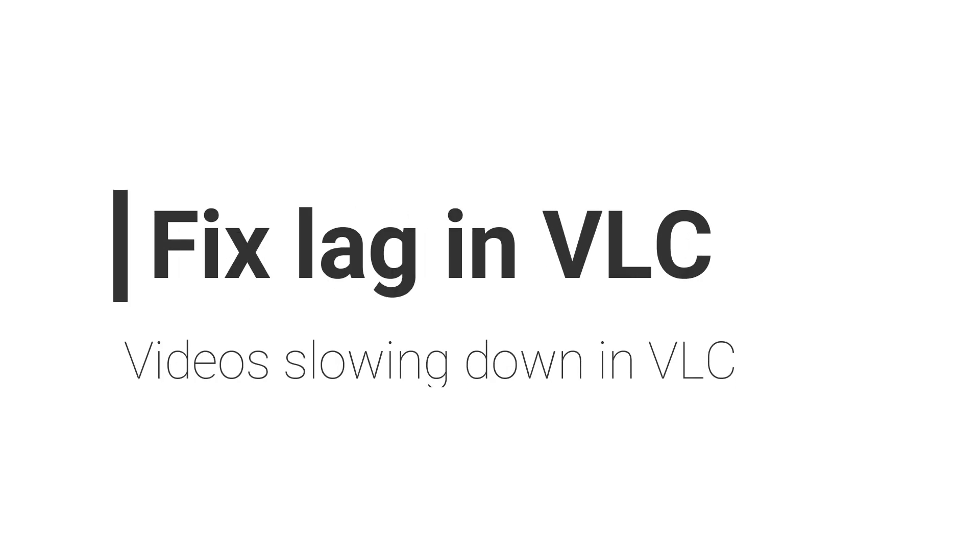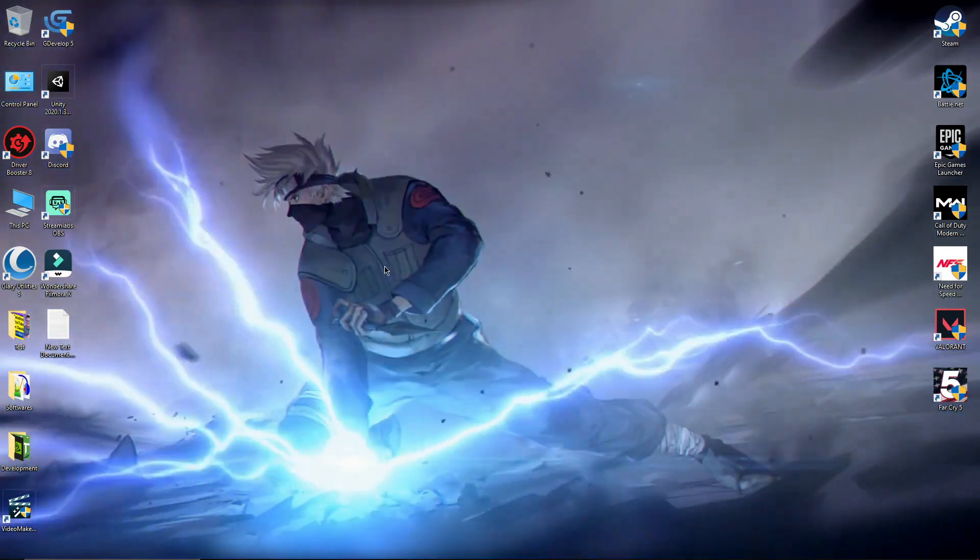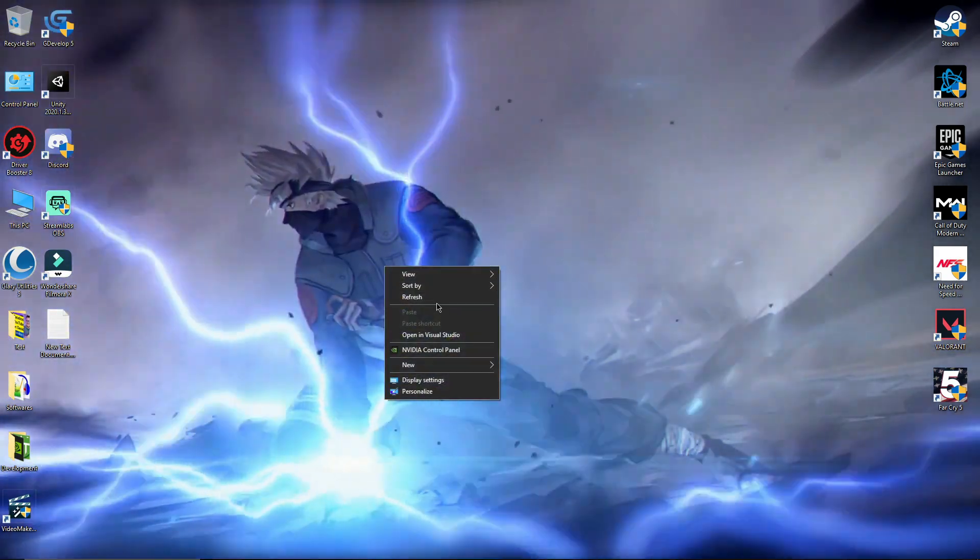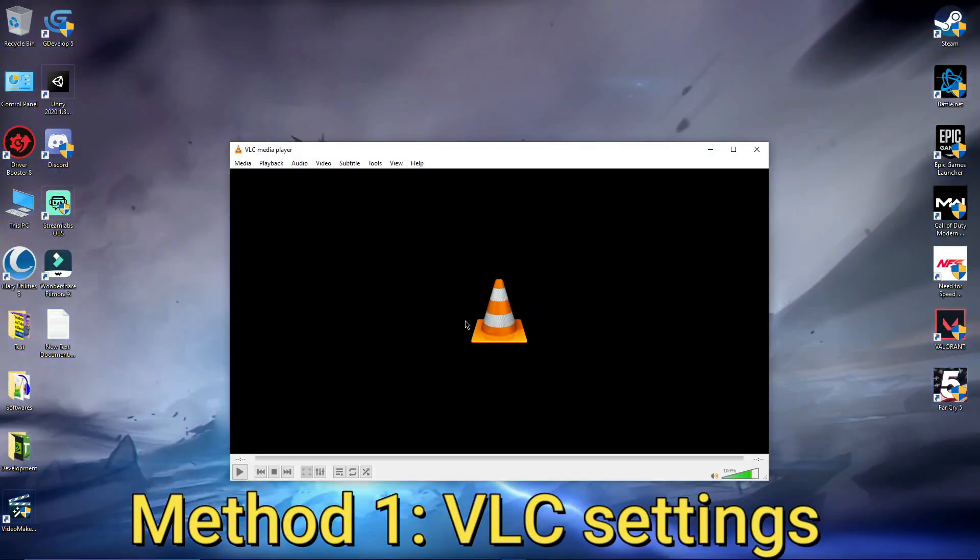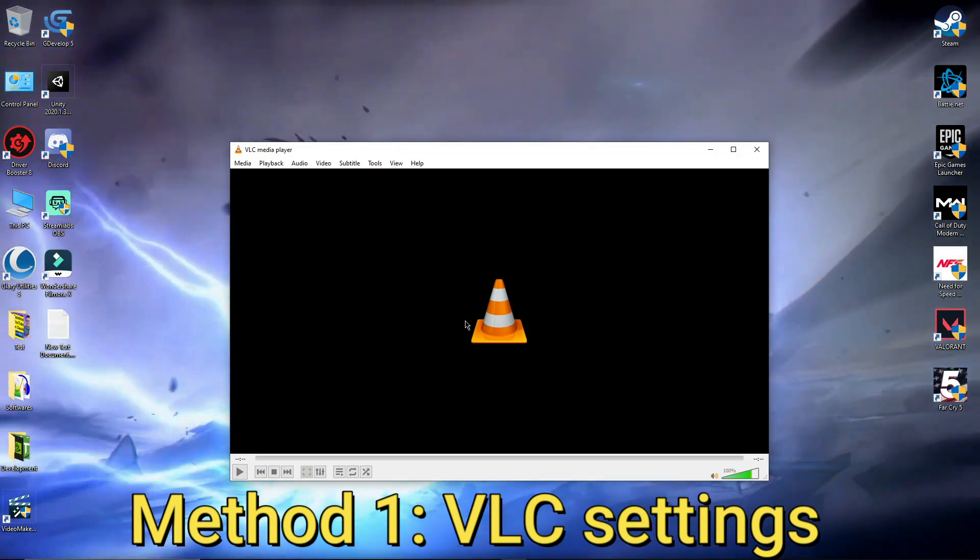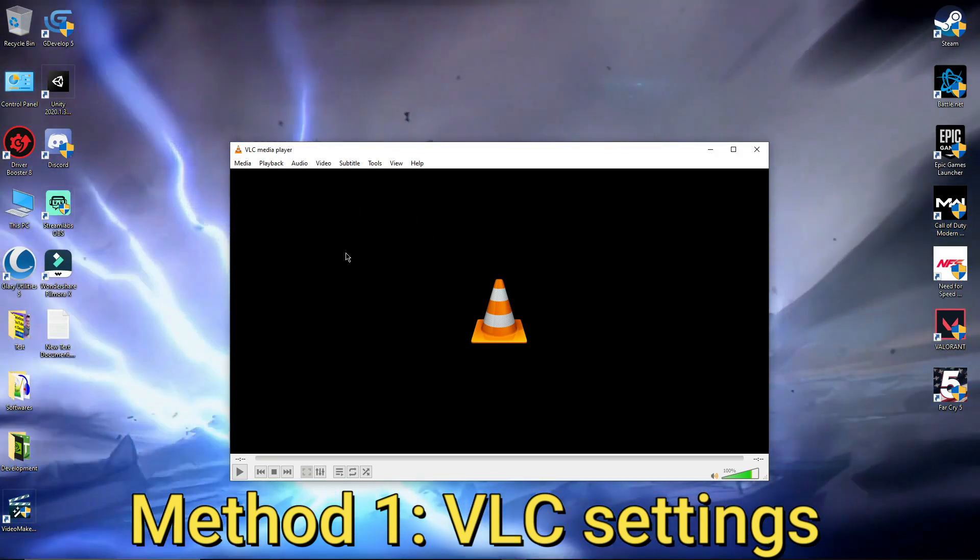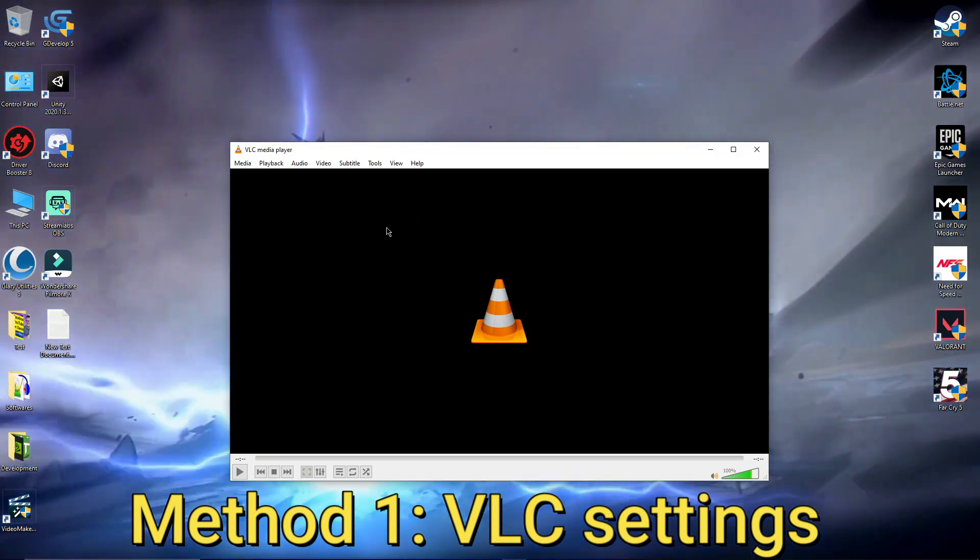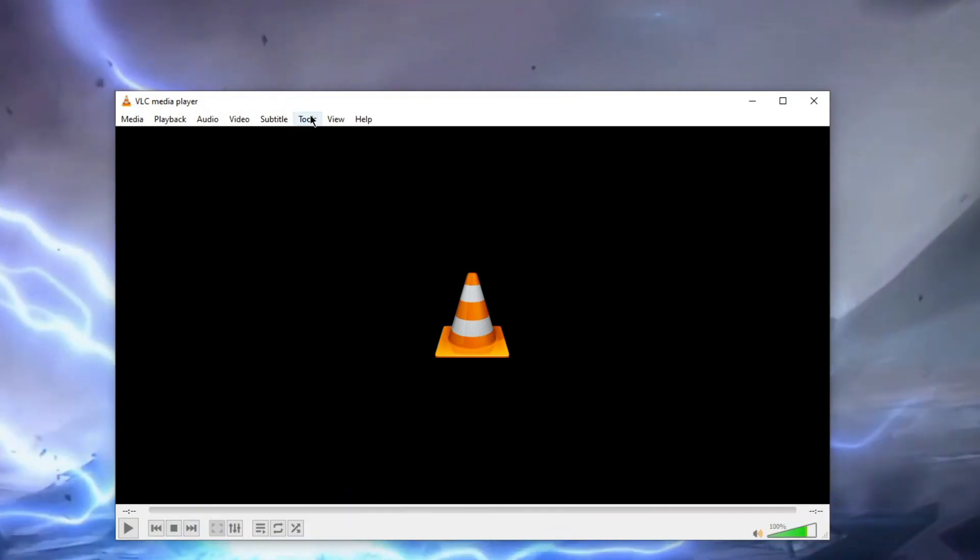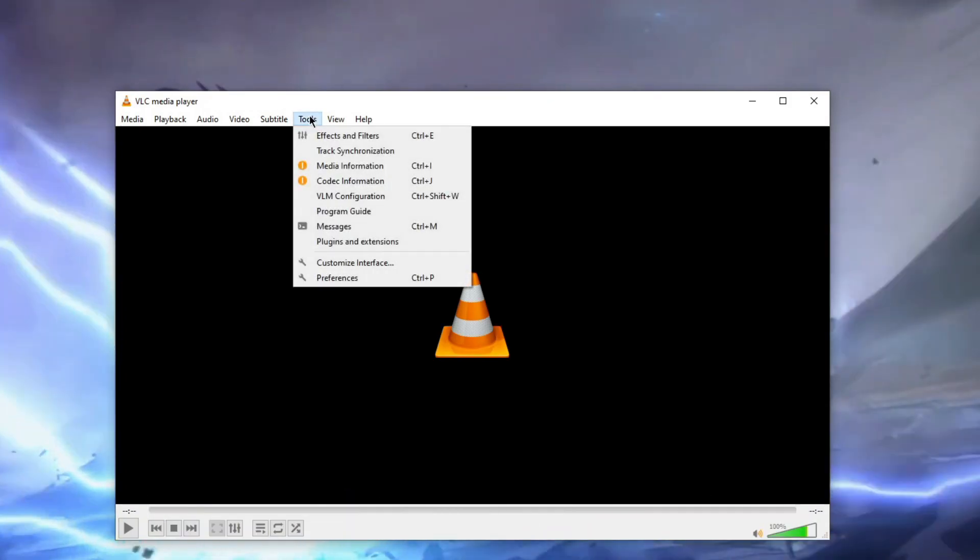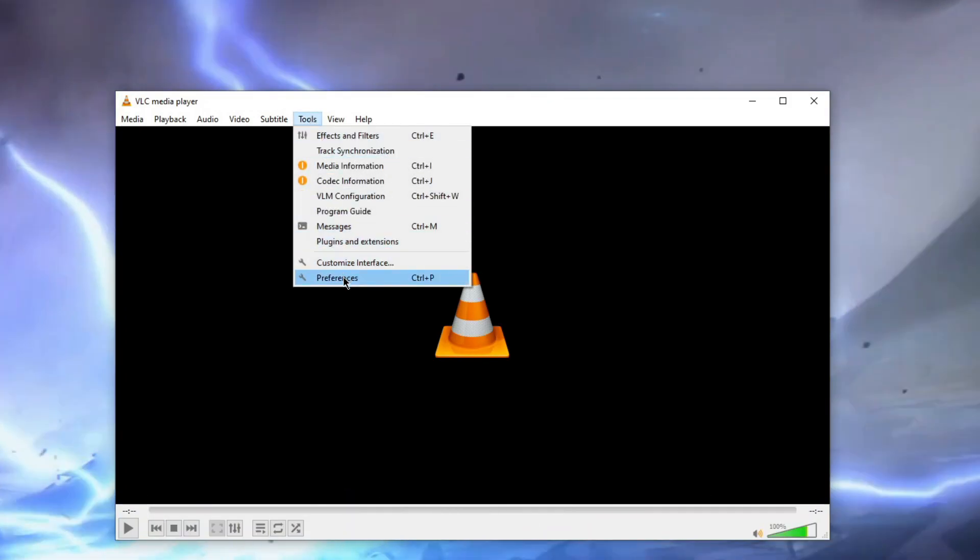Hey guys, this is Shivam from Video Guide, and in this video I'm going to show you how to fix lag in VLC media player. So let's see. Now we are going to follow method one, and method one is optimizing VLC media player. Go to Tools and then go to Preferences.